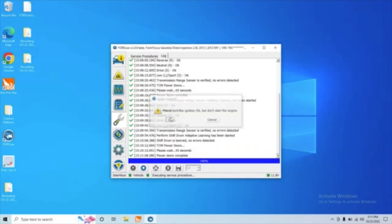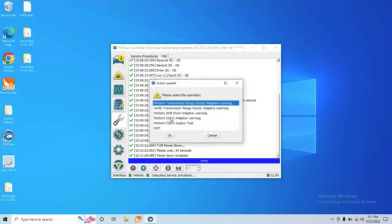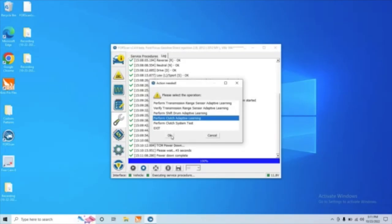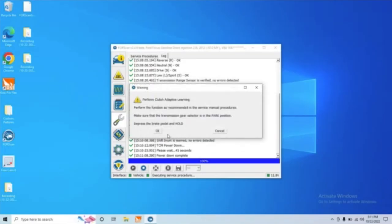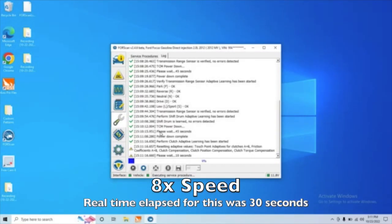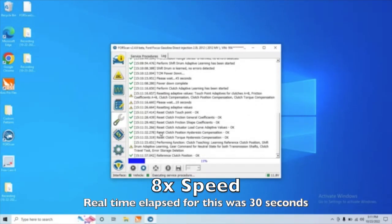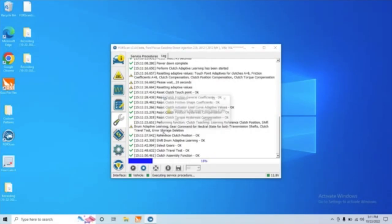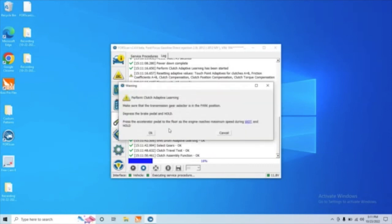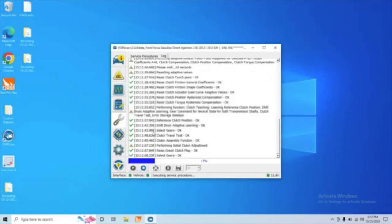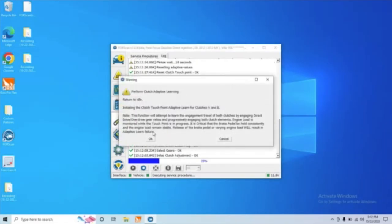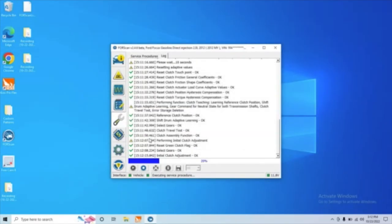All right, let's turn the ignition on, but do not start the car. And let's move to the clutch adaptive learning. All right, press the brake and put it in park. All right, and now it says turn the engine on and keep it at idle. And now it's going to ask us to hold the throttle wide open. Make sure you've got the foot on the brake and the vehicle in park so it doesn't roll anywhere for you. All right, now we can let off the gas and let the engine turn back to idle.